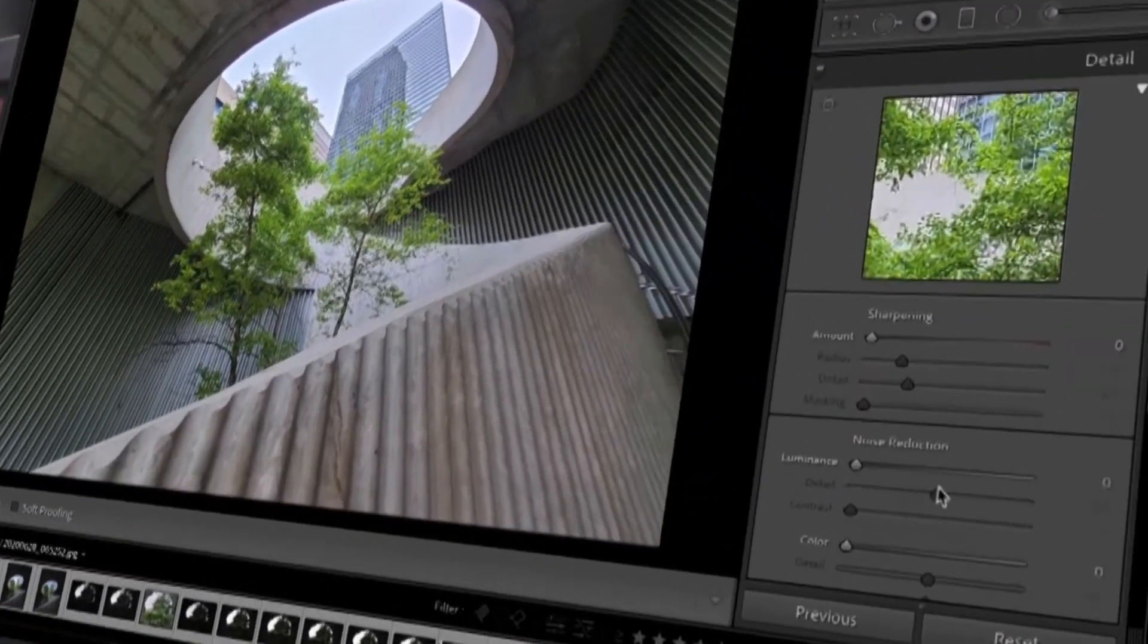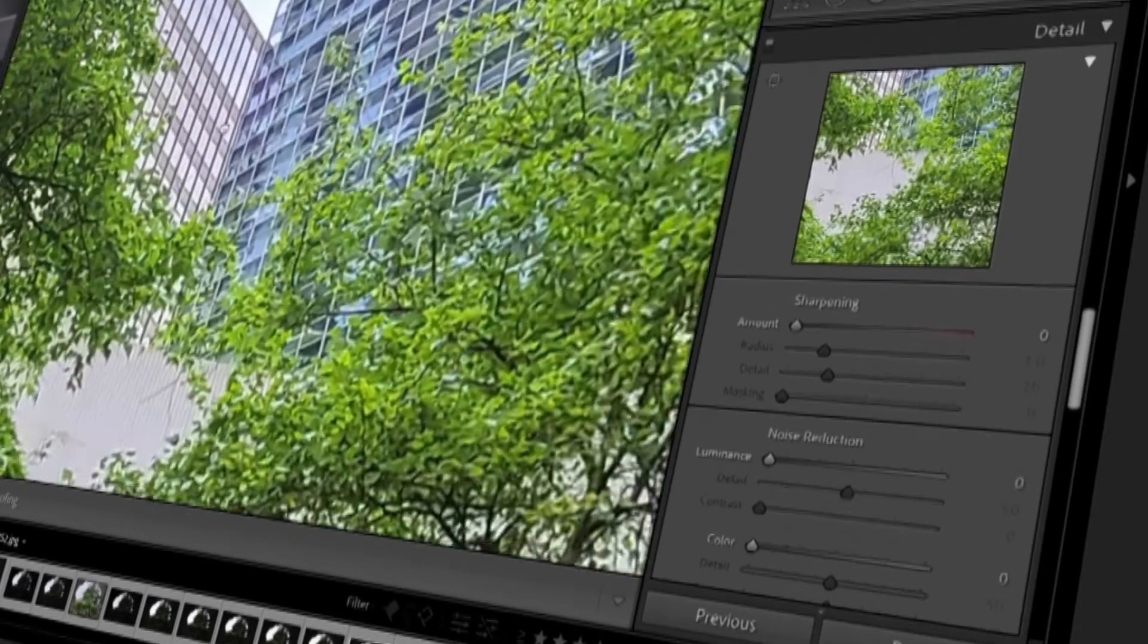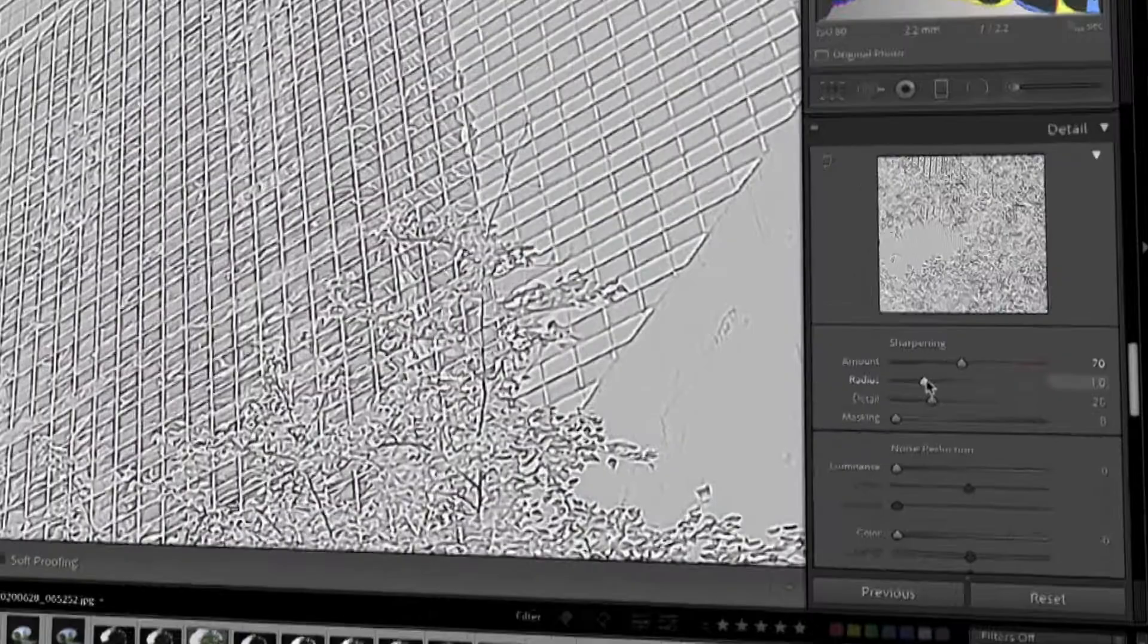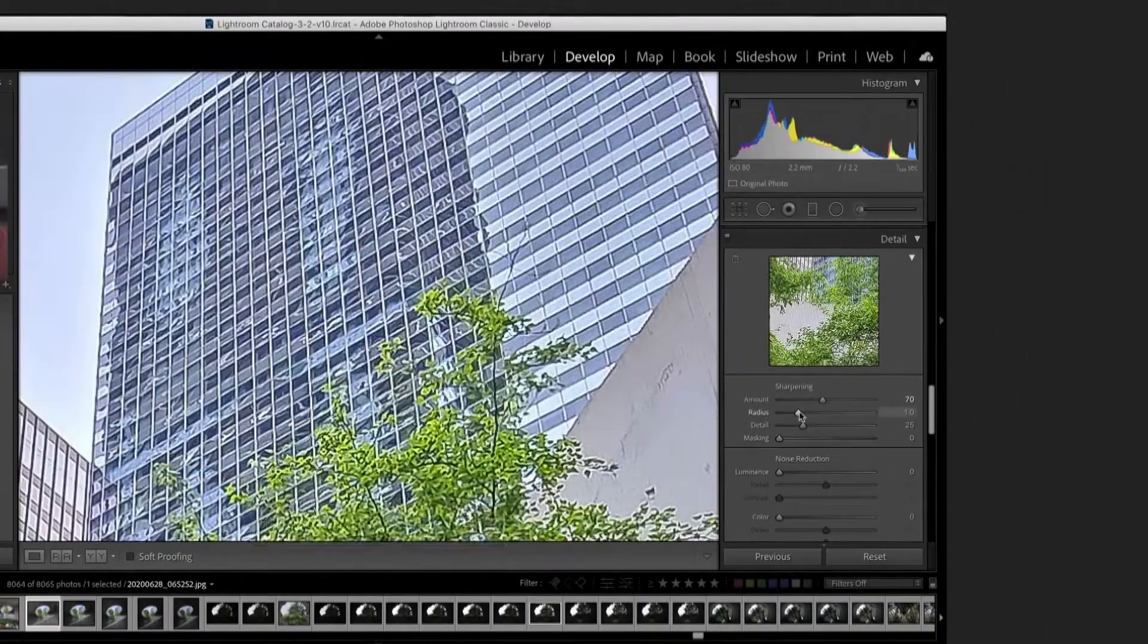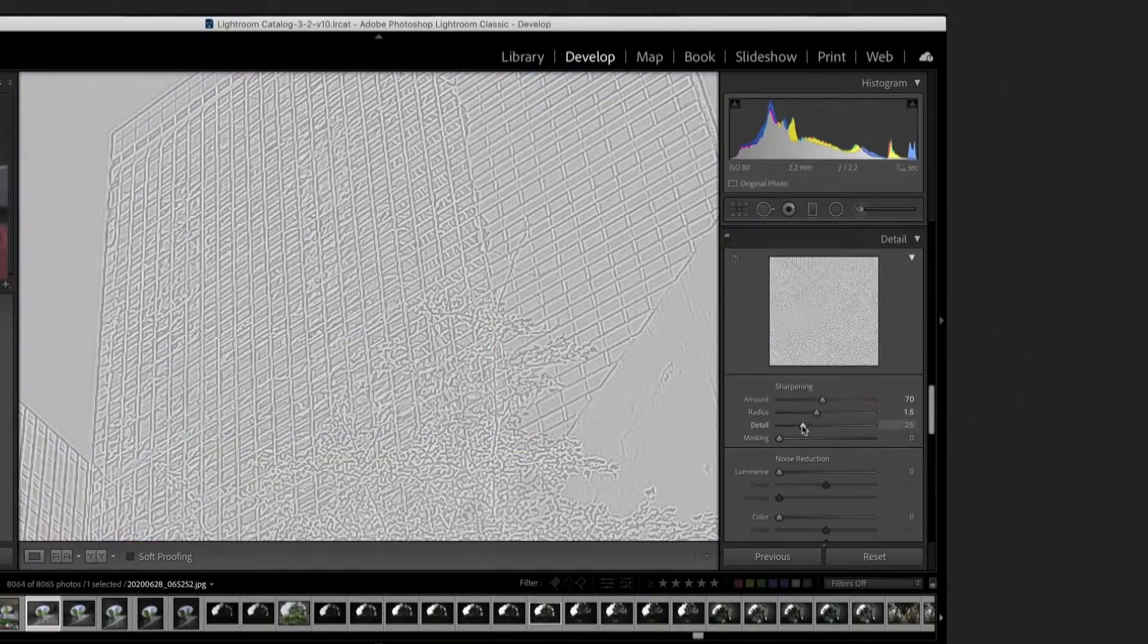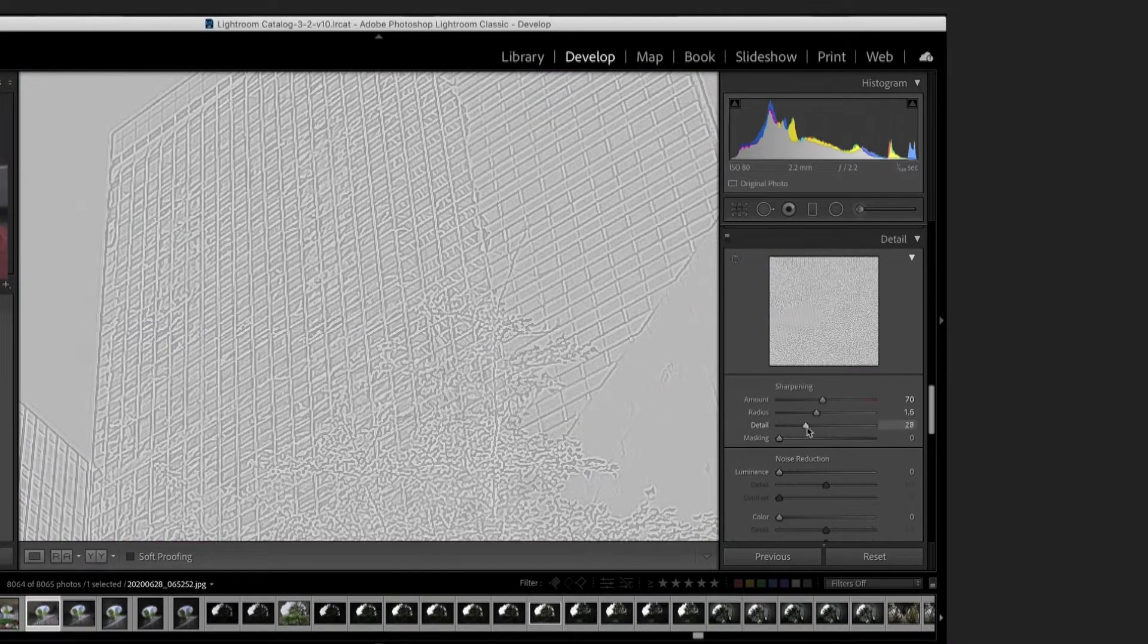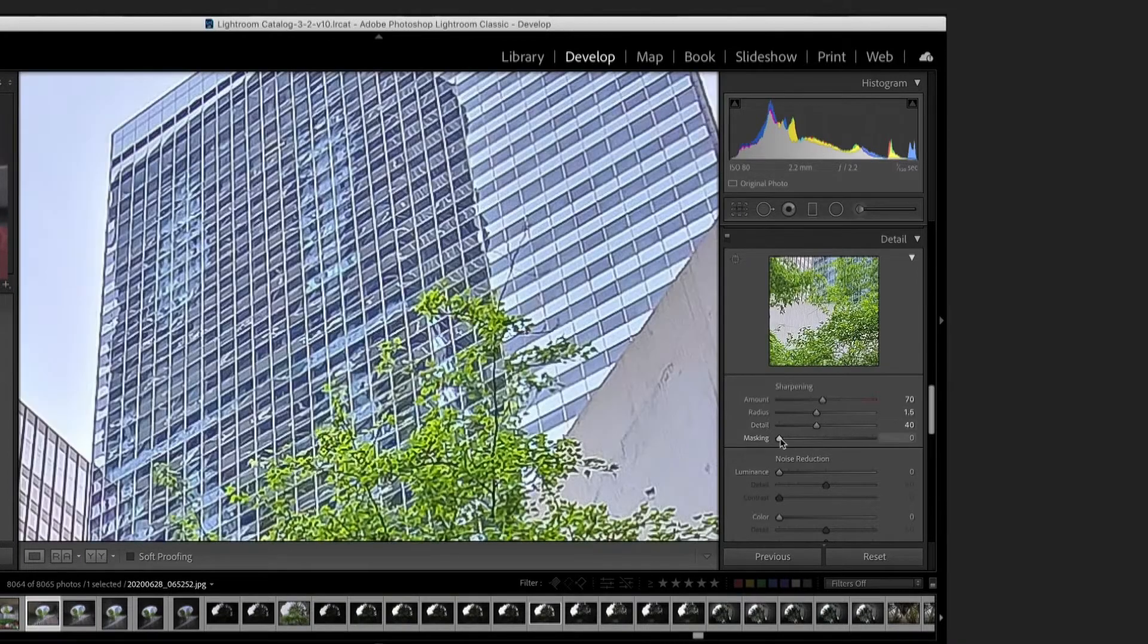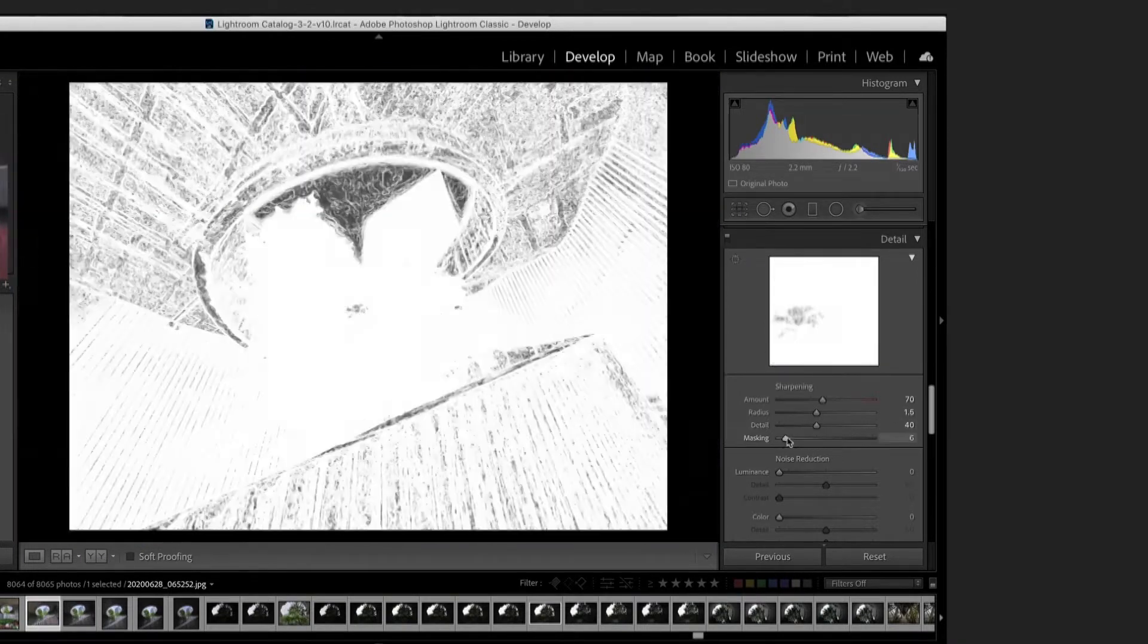For the sharpening sub-module, you'll find amount, radius, detail, masking, noise reduction, luminance, contrast, and smoothness.